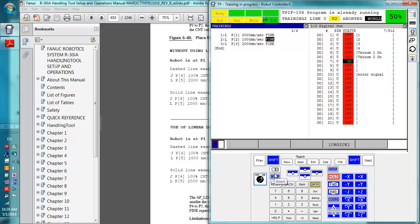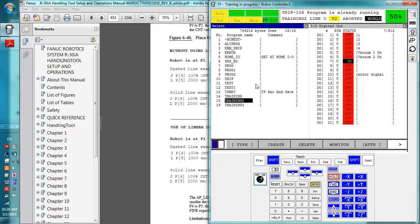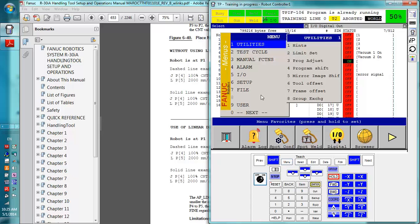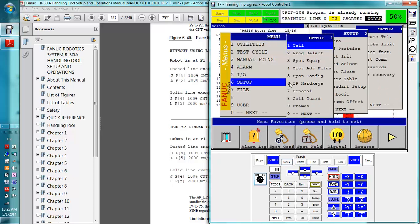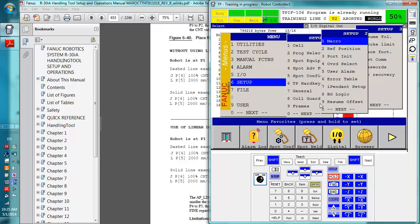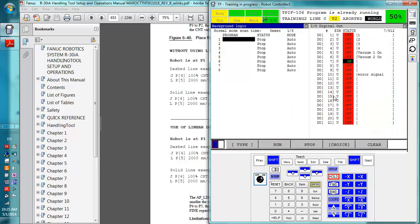There is one type of program I have not mentioned because it's an oddball one that not everyone uses, and it uses the same types of programs that we've already been using. This type of program is called background logic.